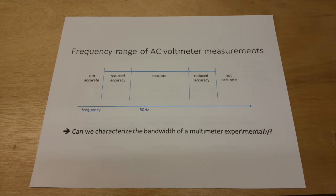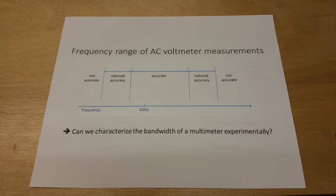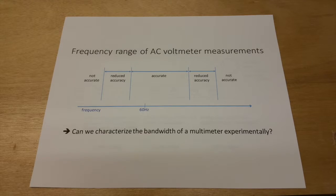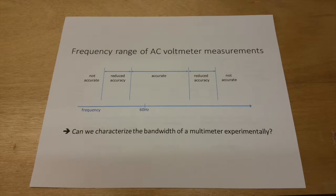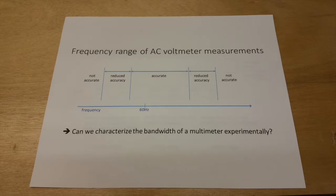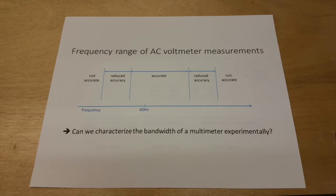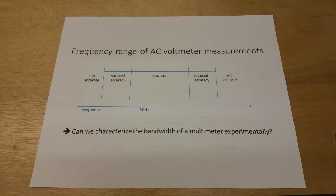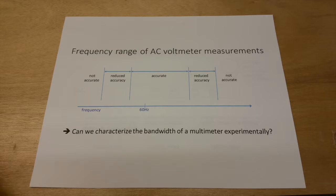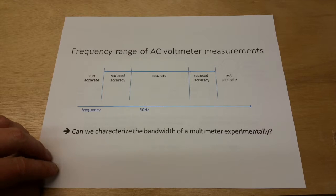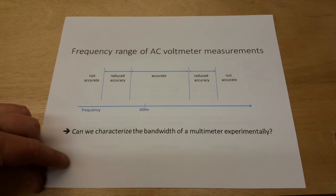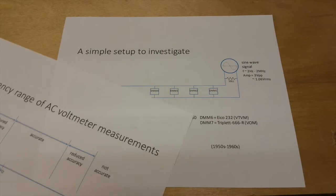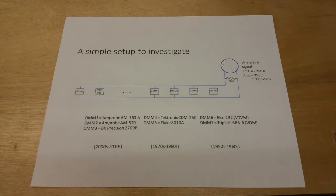And the best way to understand these ranges is to read the manual. But sometimes you might not have that manual or you might not have access to it. So there's an important question here as to whether or not you can characterize the bandwidth of a particular multimeter experimentally just with equipment that you're likely to have on the bench. And the answer to that is yes, you can. It's not that difficult. And that's what we're going to do in the video.